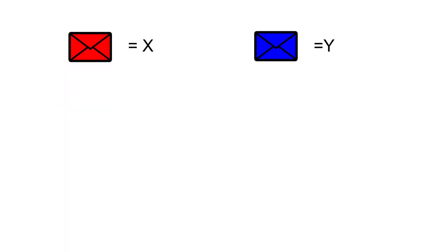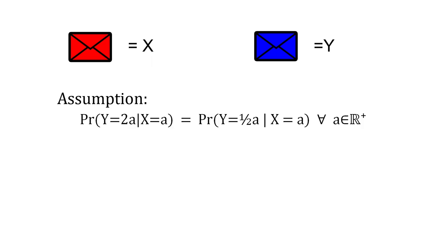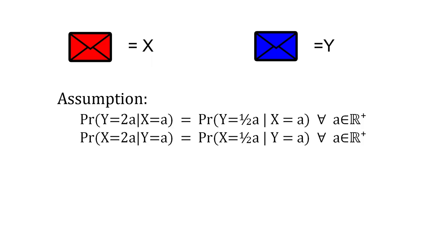Let the amount of money in the first and second envelopes be x and y respectively, both being random variables. We assume that regardless what the value of x is, y will be equally likely to be equal to half or twice that value, and vice versa.